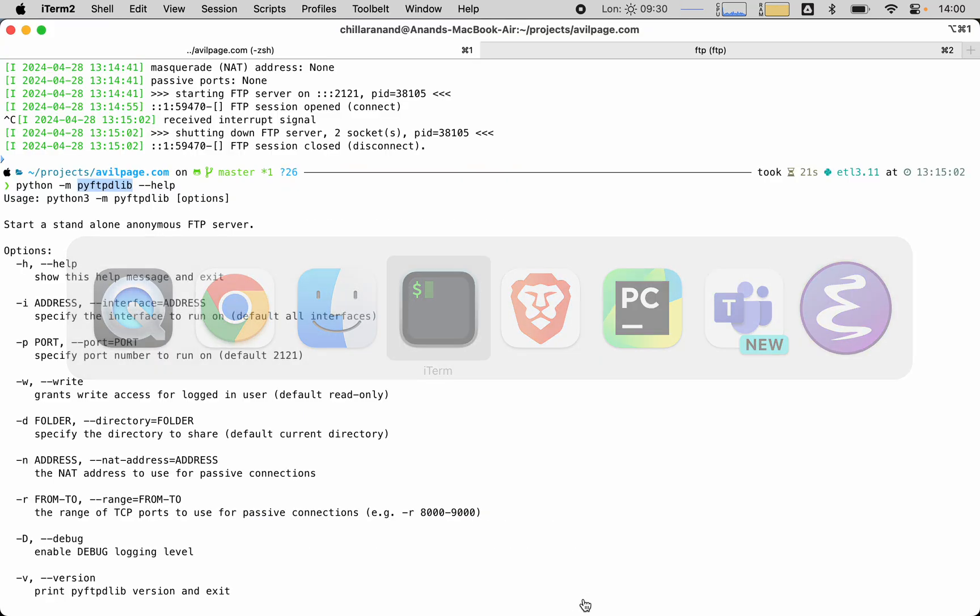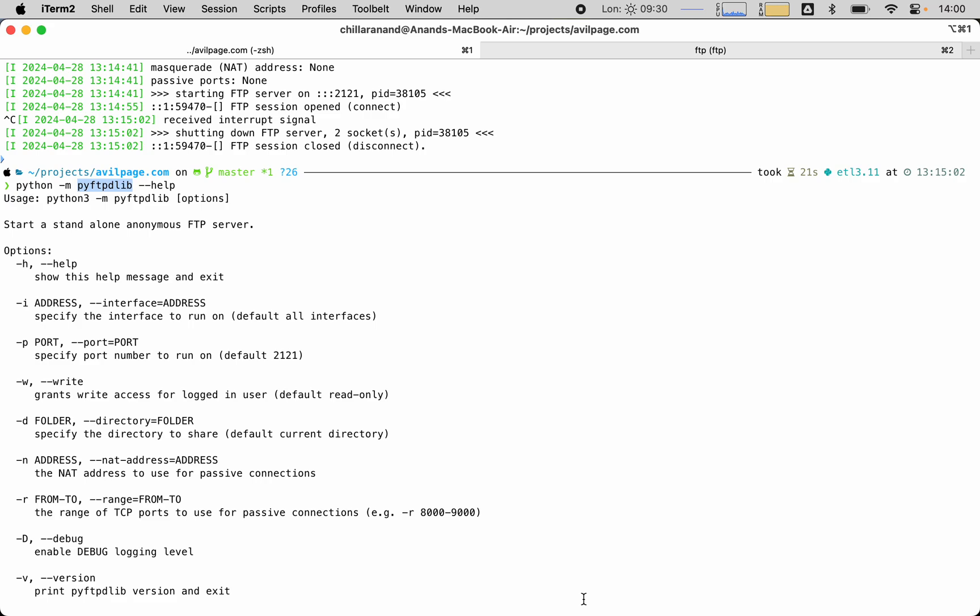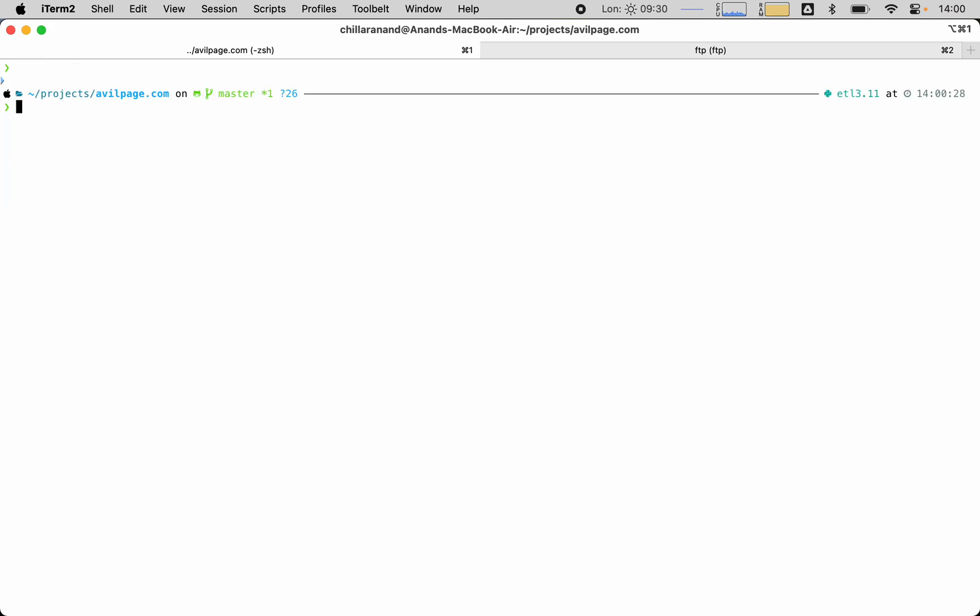Let's go to terminal. macOS comes with Python preinstalled, so if we just run python --version, it will show the current version of Python that is installed.